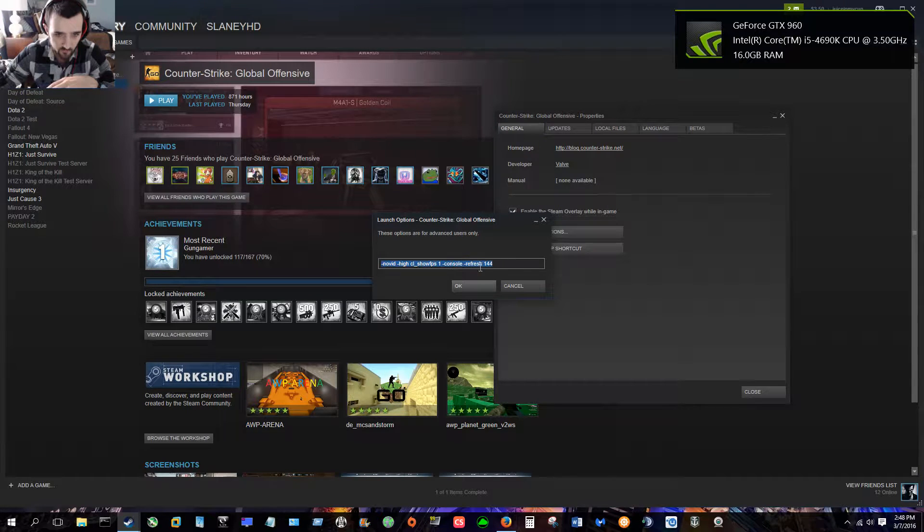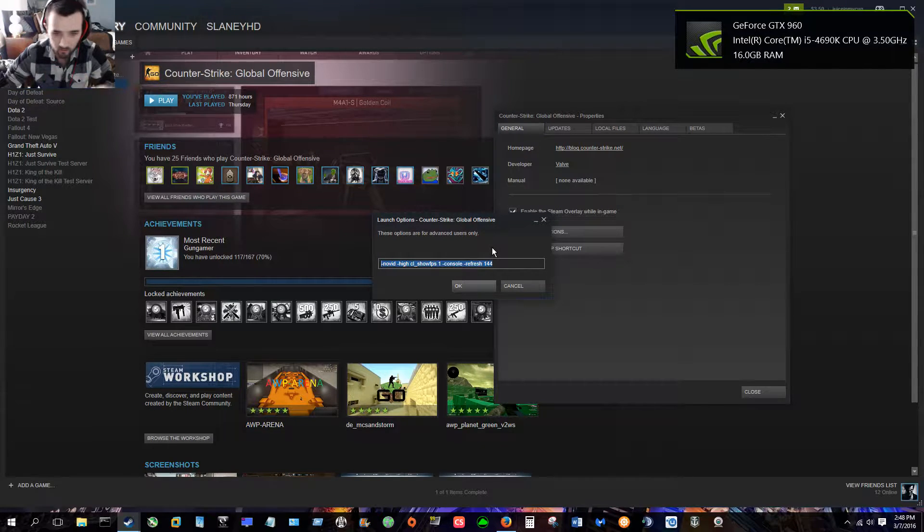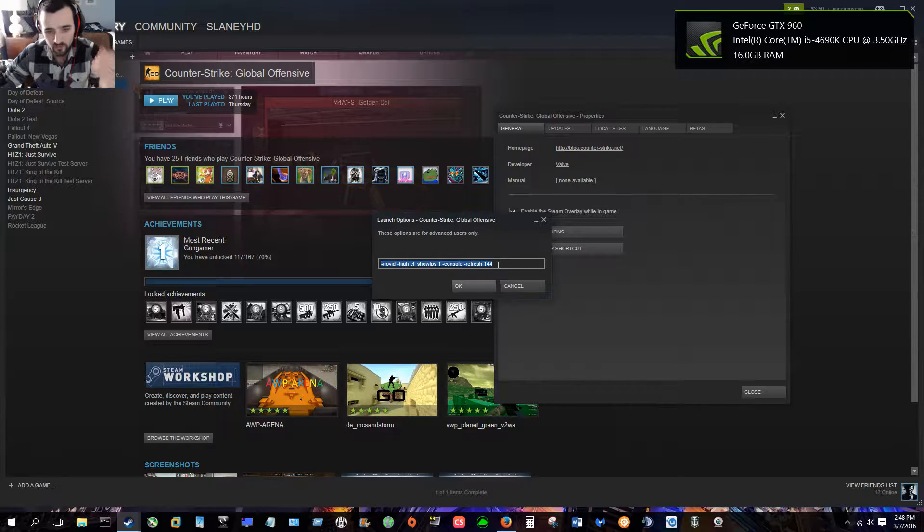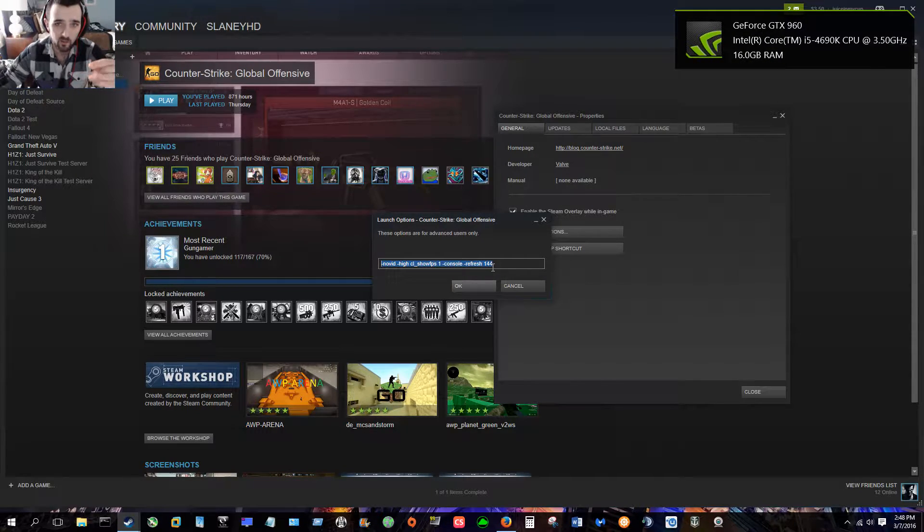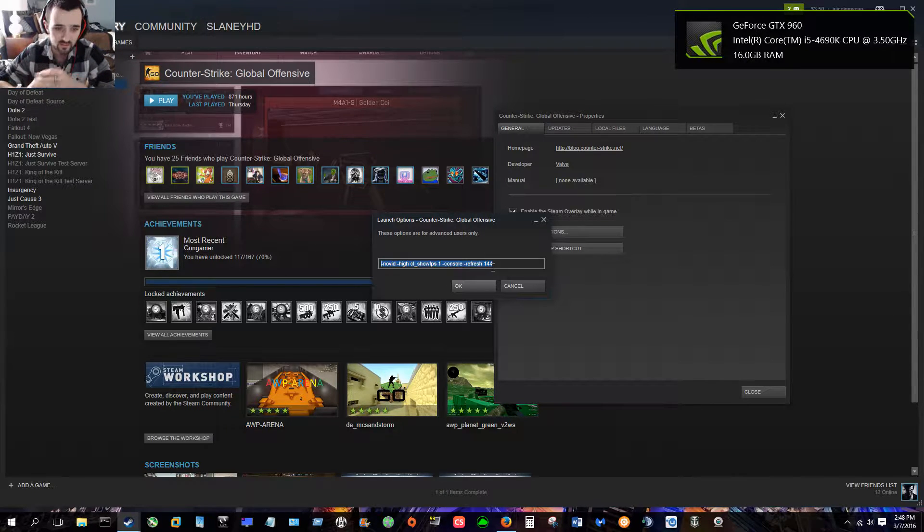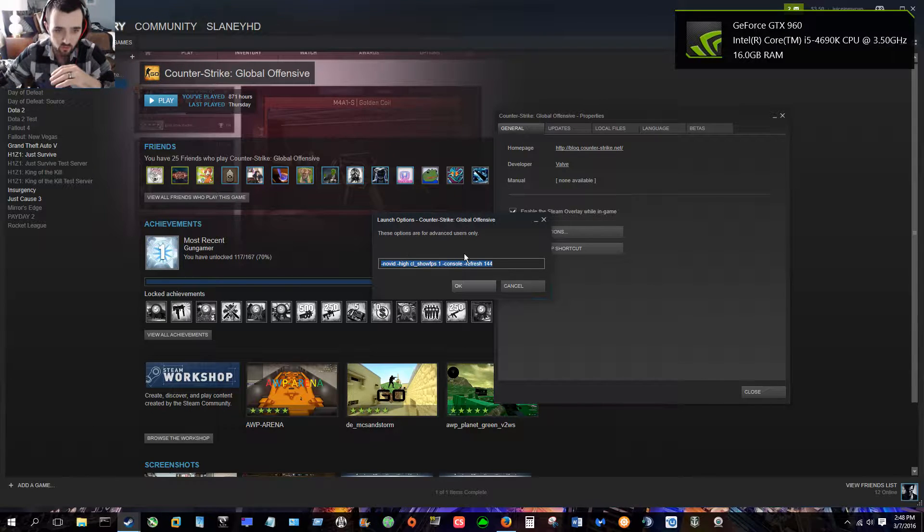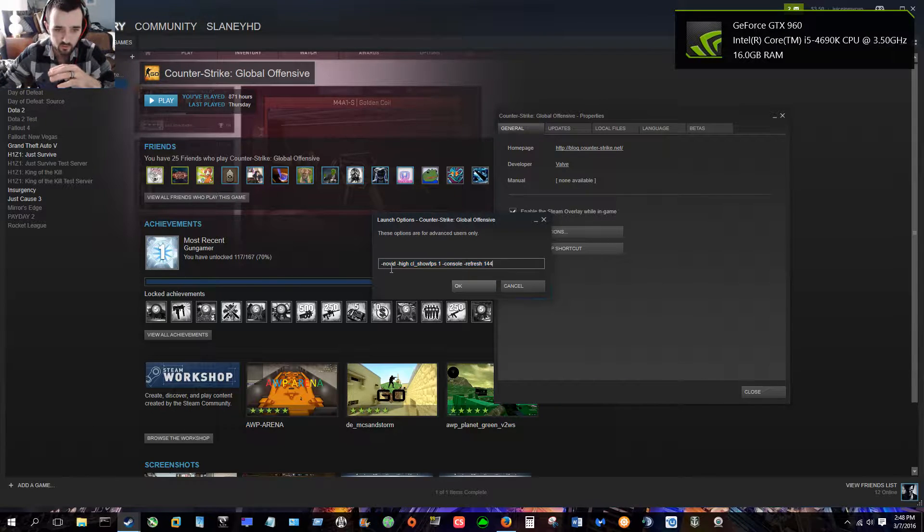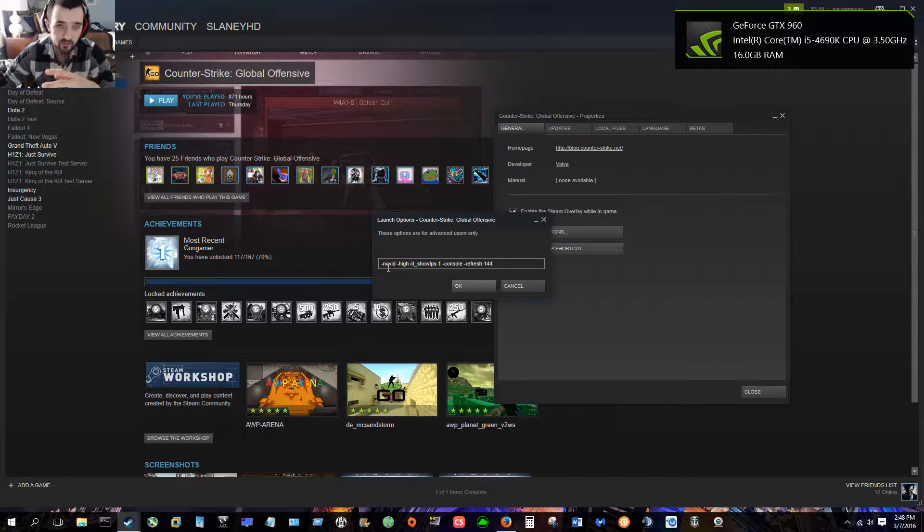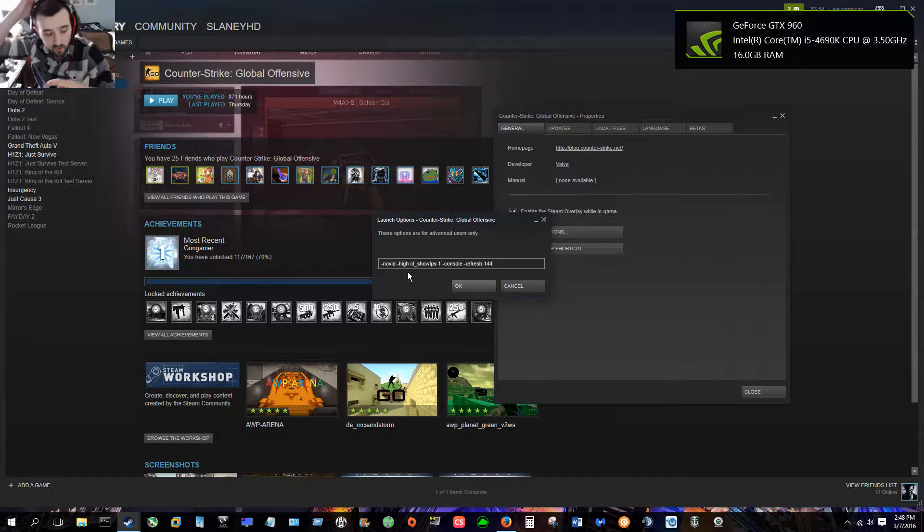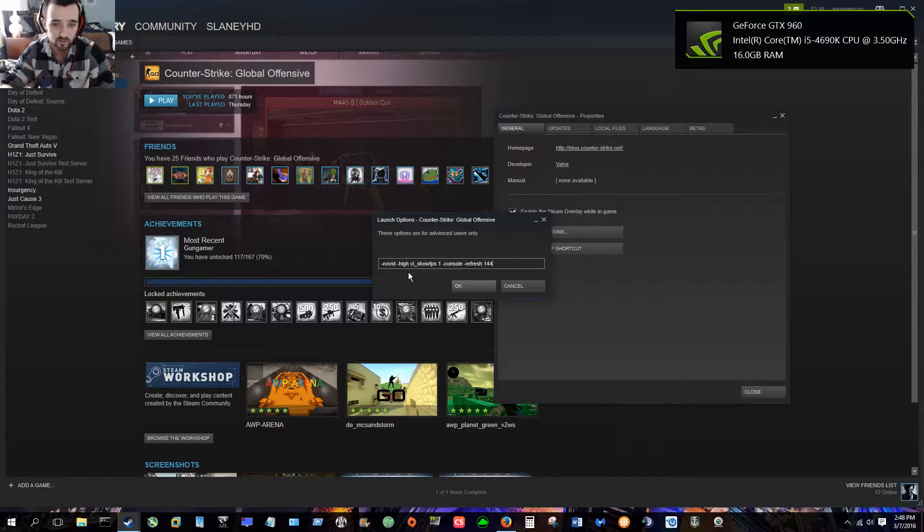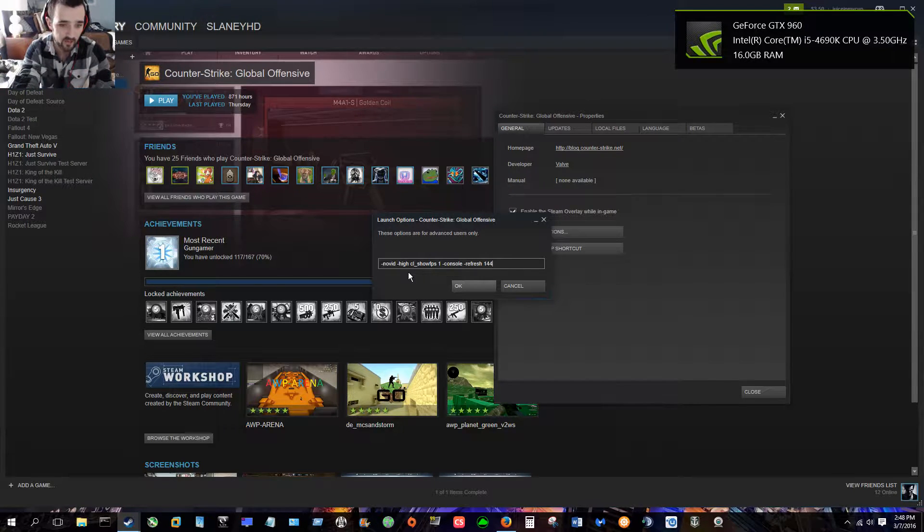There's other commands you can put in, far more than this. These basic commands right here are what I consider the go-to basics, the needed commands. So we'll go through what each one is. -novid is very simple - all that is, you don't get that intro when you launch the game. The game launches a little bit quicker, you don't have to watch that intro. So that's what -novid does.